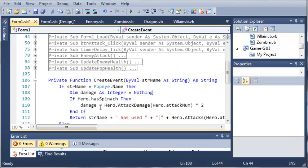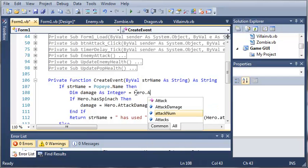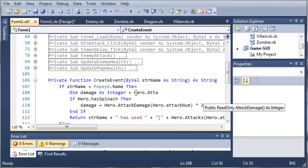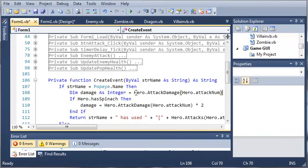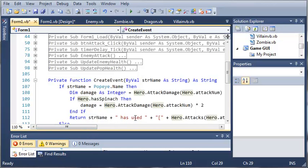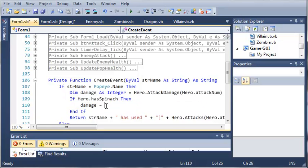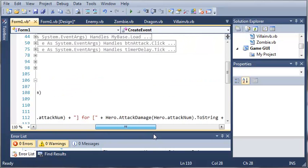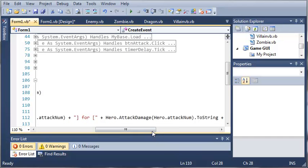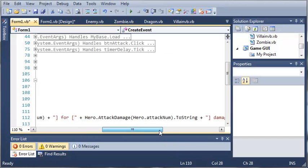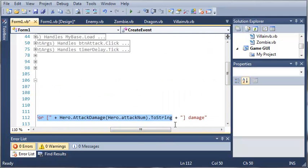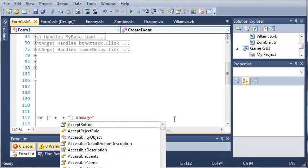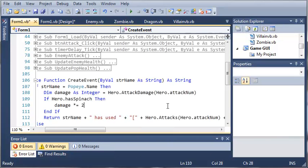And so we could put an else statement right here, but instead, I just thought of this, we can go ahead and set it equal to hero.attackDamage at the index of hero.attackNum. So it's going to start off by using the baseDamage as the variableDamage, but then if it has spinach, it's going to set that equal to the damage times 2. So instead of putting all this long code in right here, we can just do damage times equals 2.